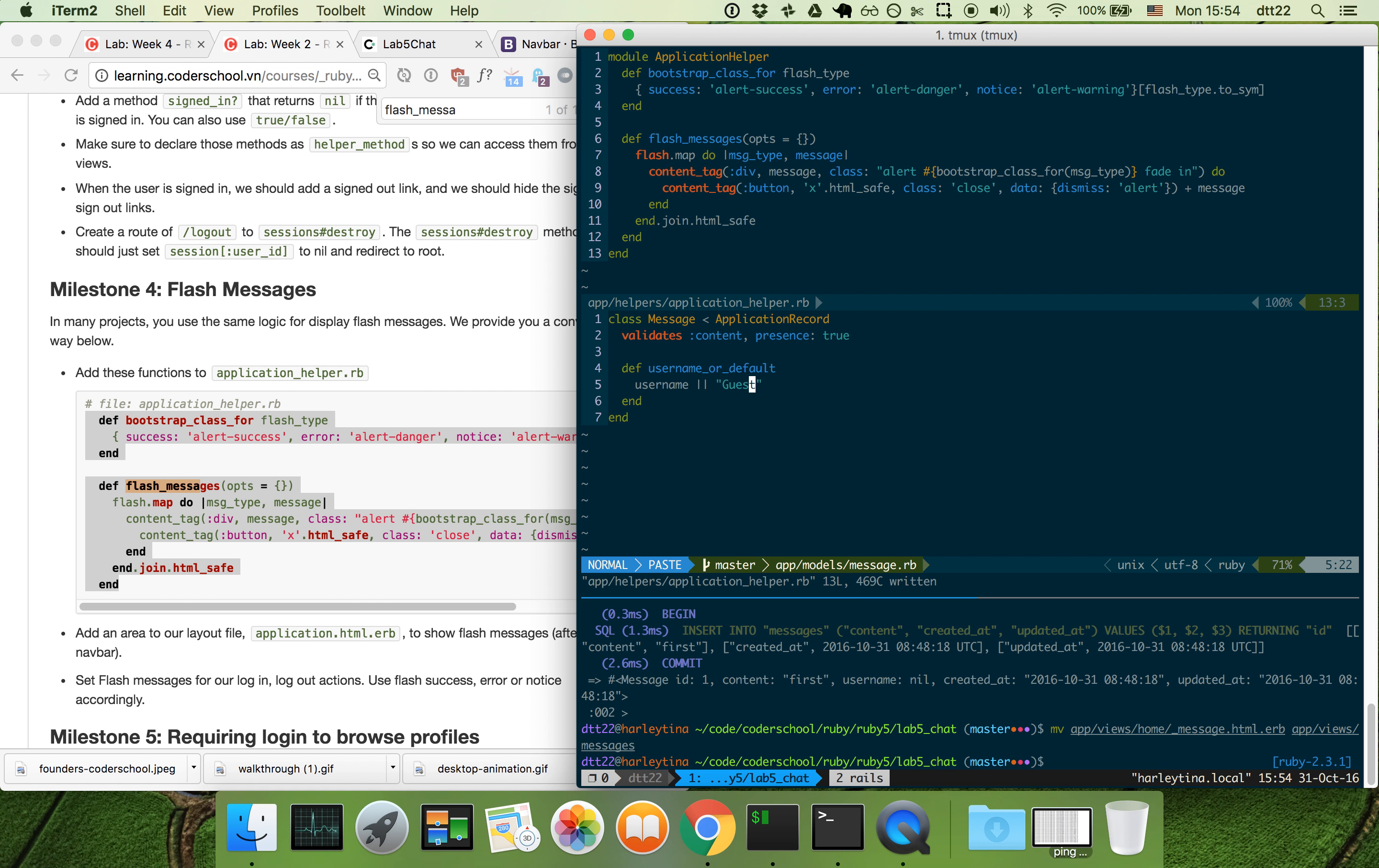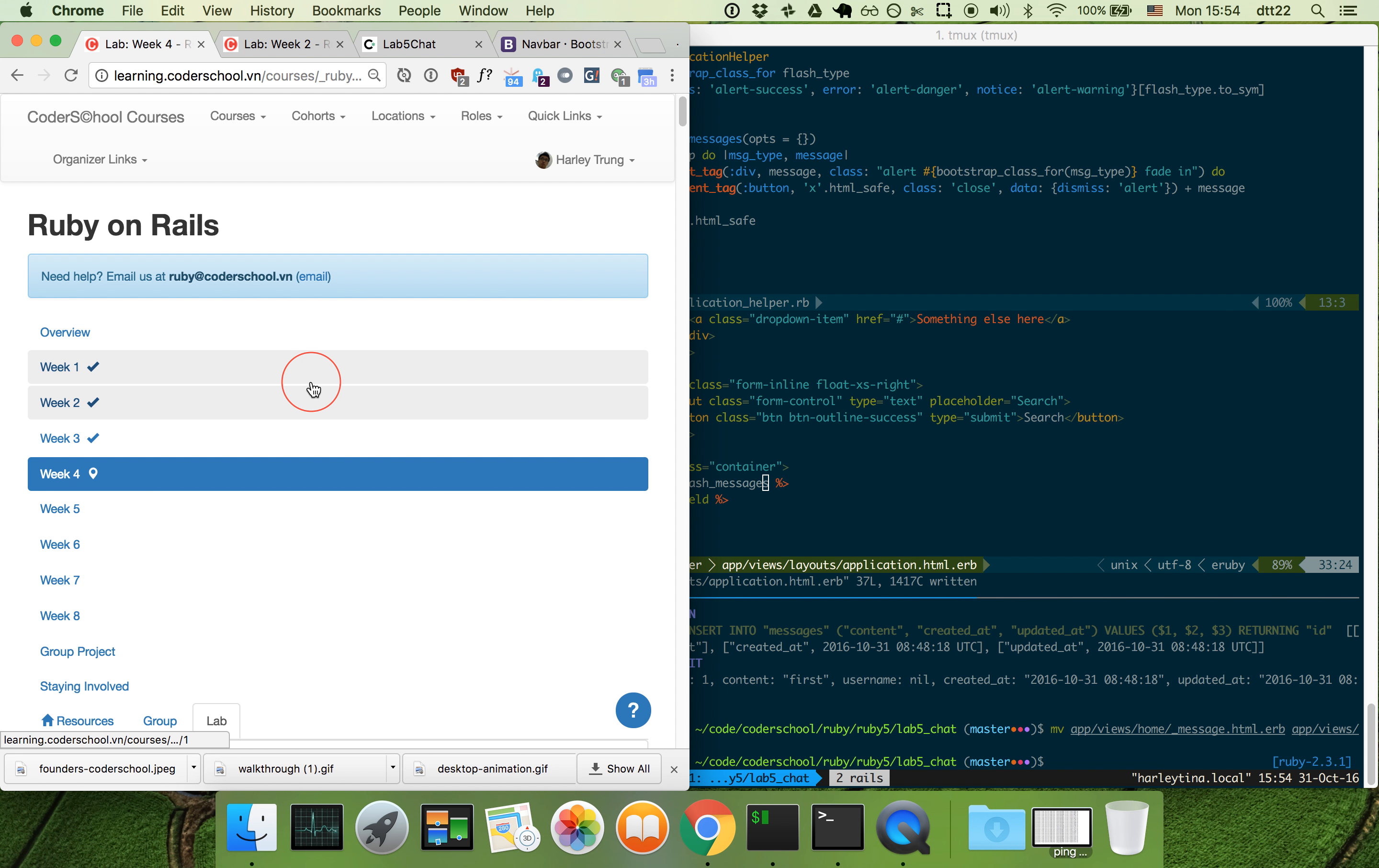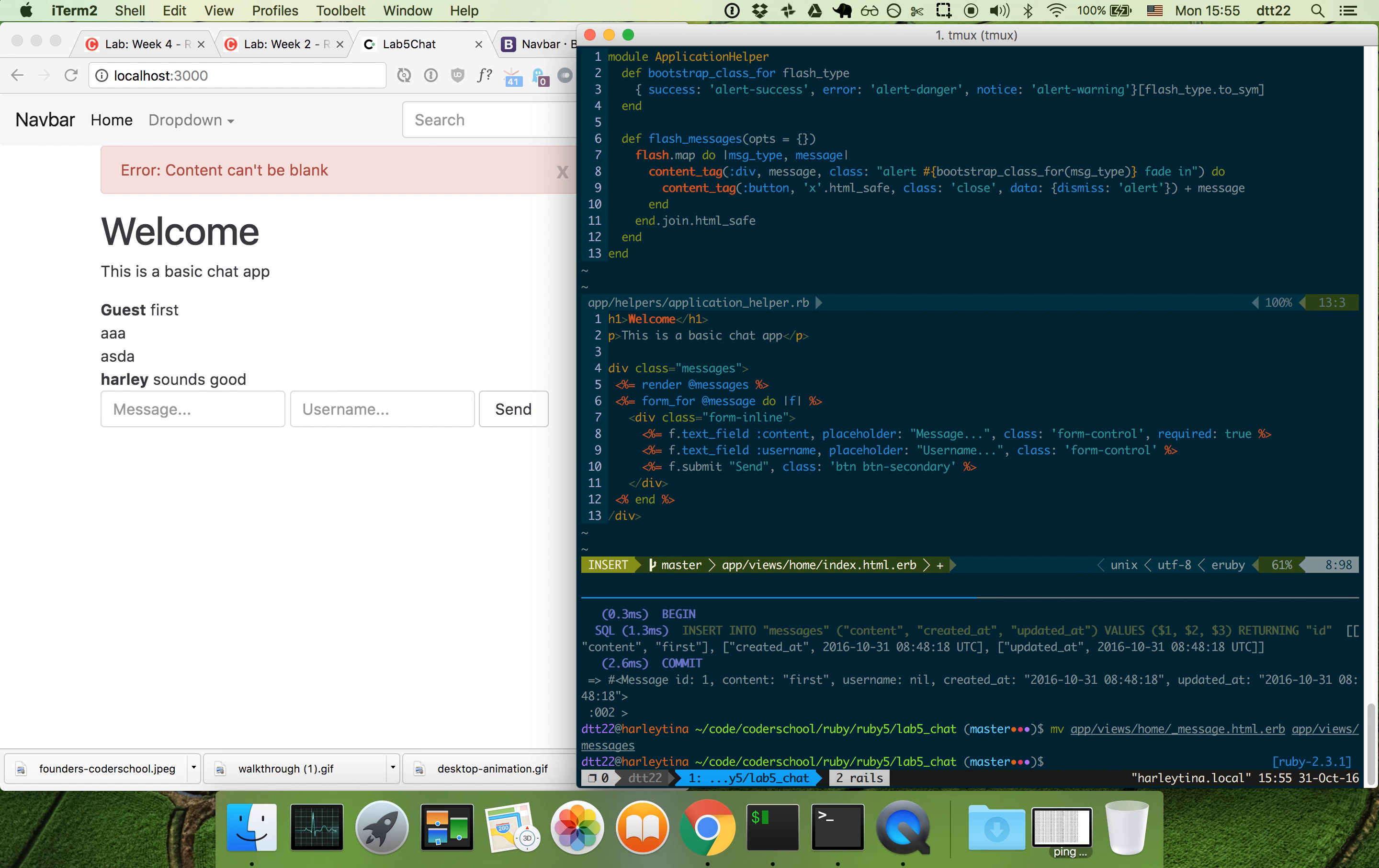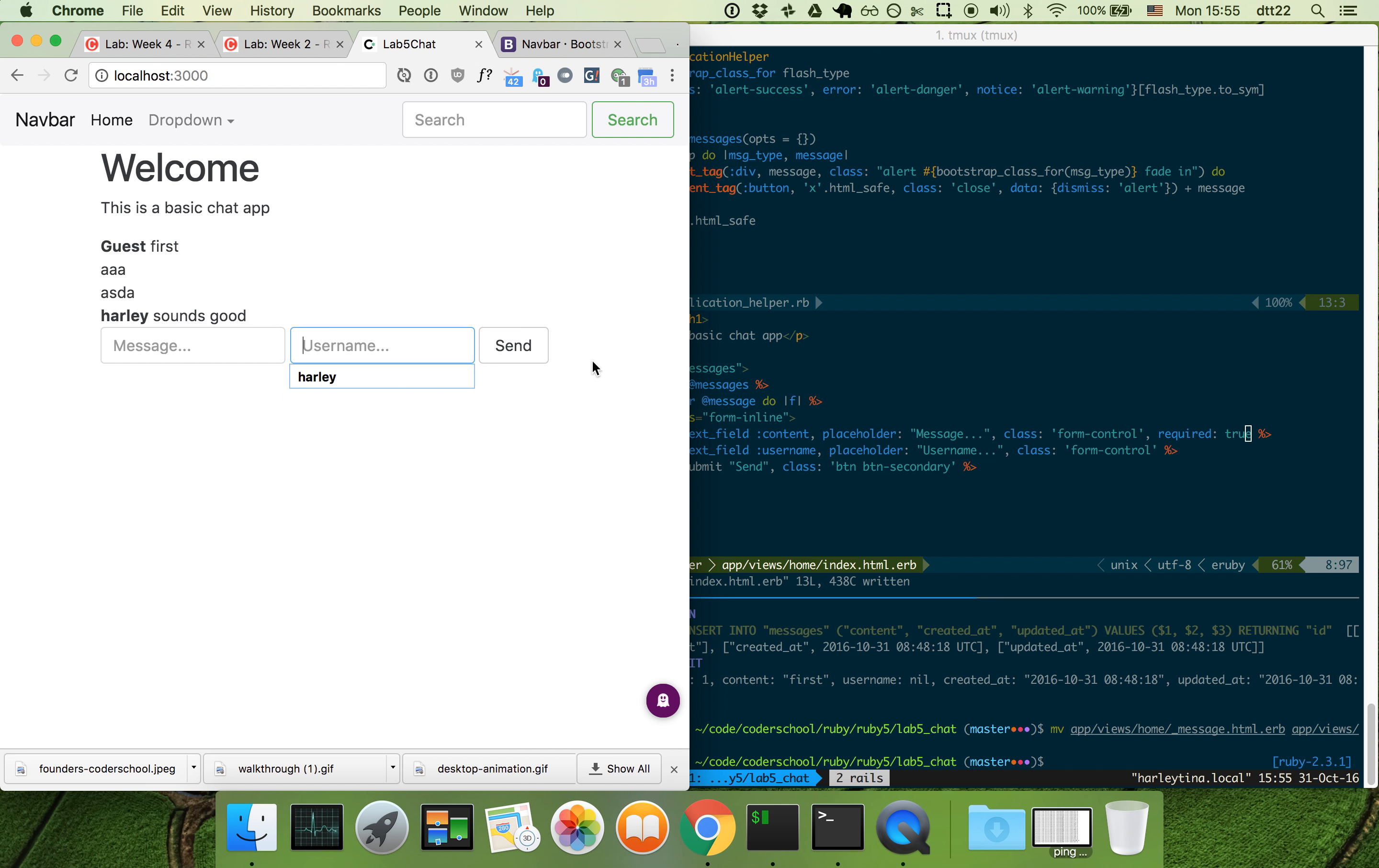We have flash messages, we can display them maybe right here. If flash happens to exist, then we get the error right here. Of course you can also make the form a little bit stricter with required true. On certain browsers this works, but on Chrome it doesn't require it, so it doesn't work all the time. Having backend validation is important.